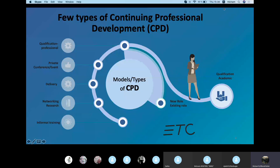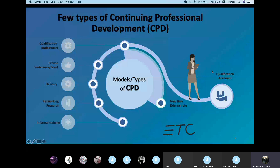CPD is not one thing, not one type, not one model — it could be thousands of models. We mostly rely on academic qualification, new role or existing role qualification, and professional qualification. We do CPD to get promoted, to get a better job, or to become an academic inspector, head teacher, or teacher trainer.